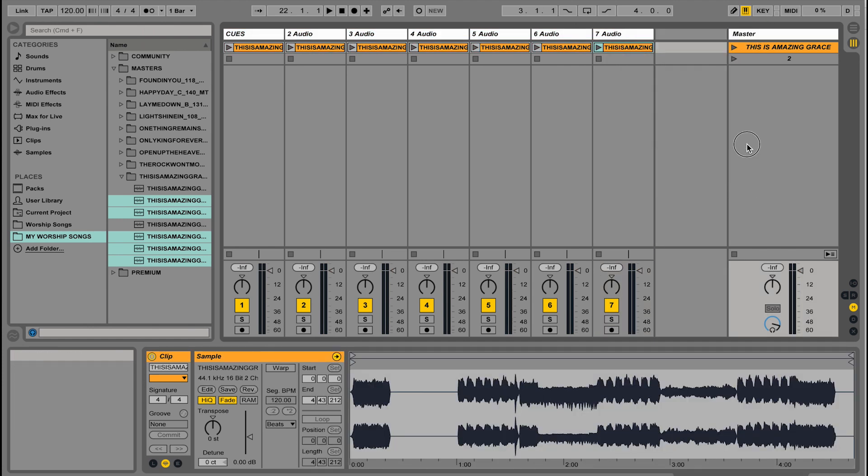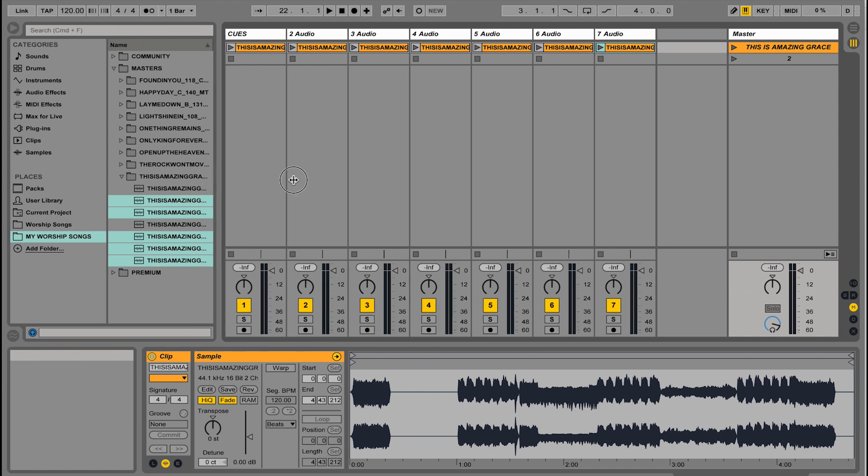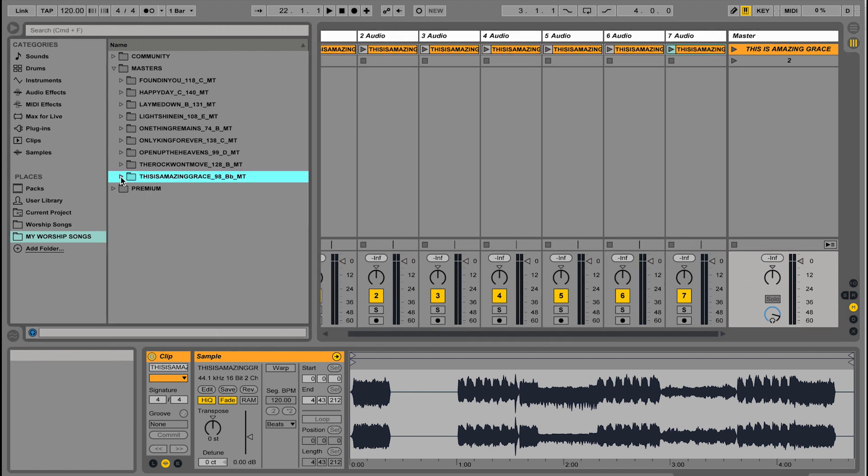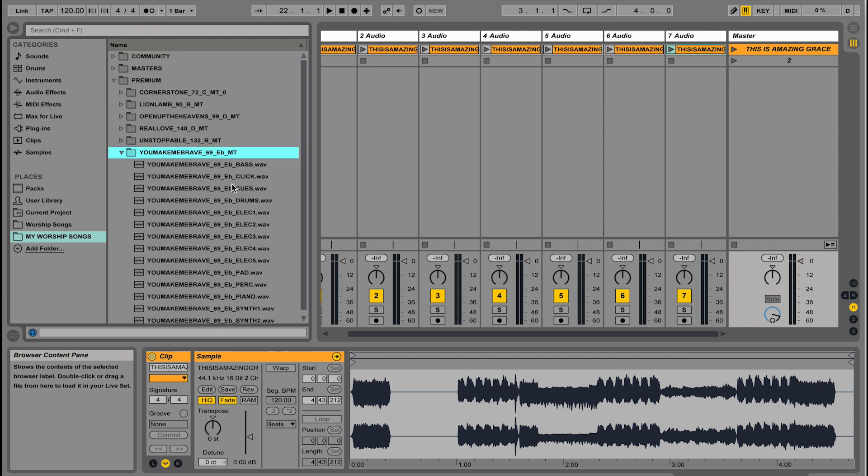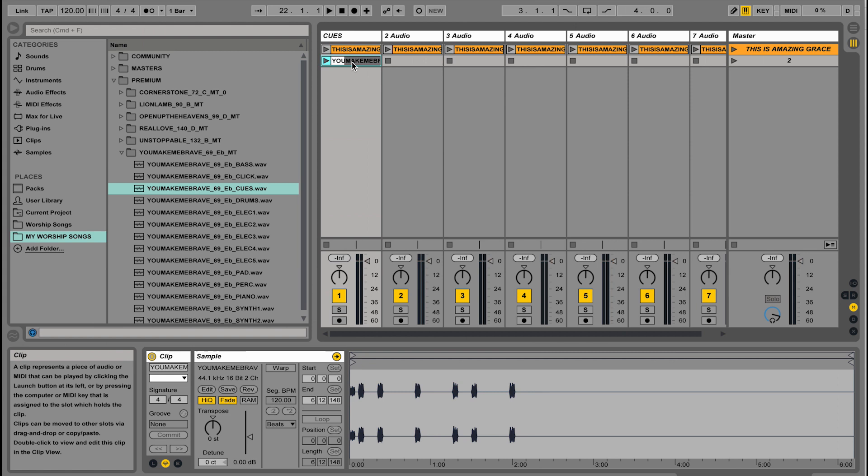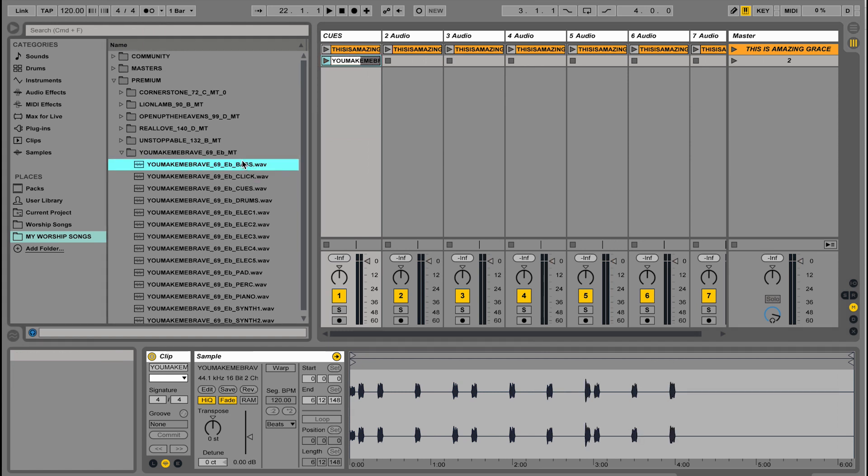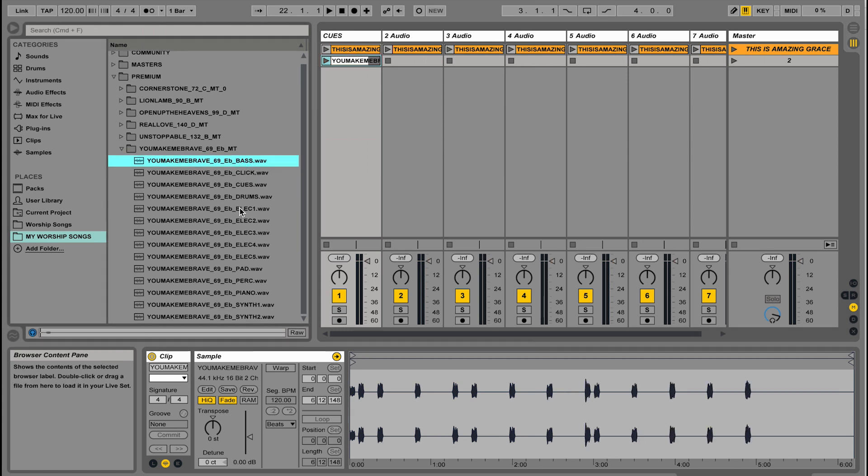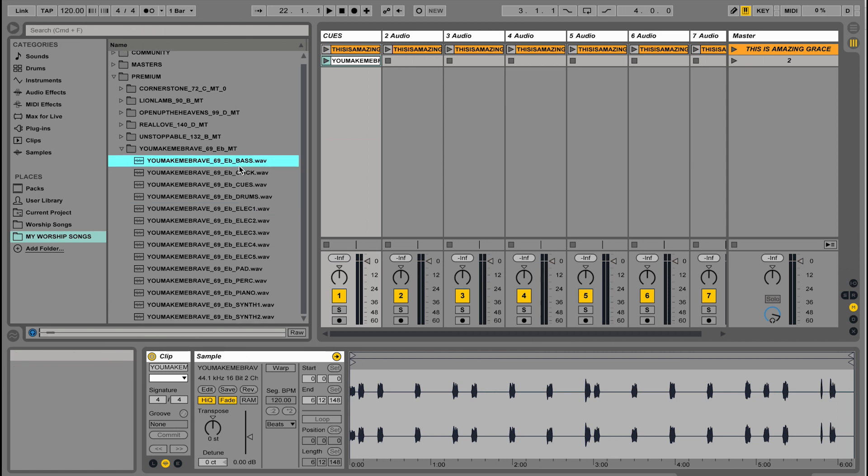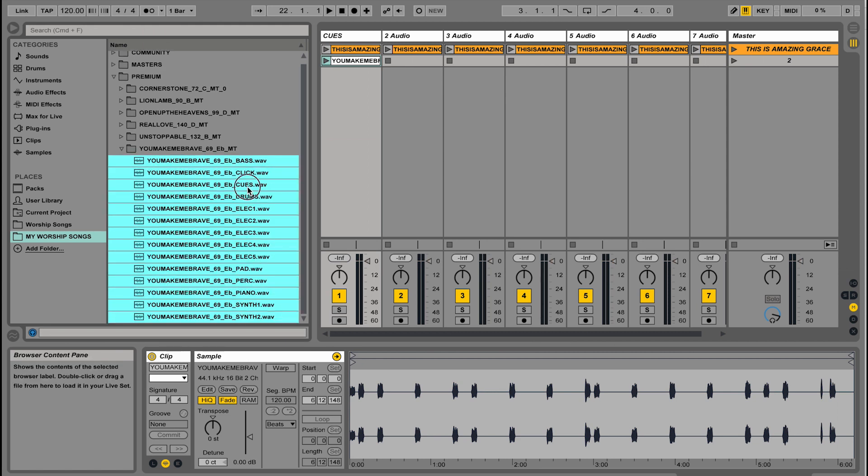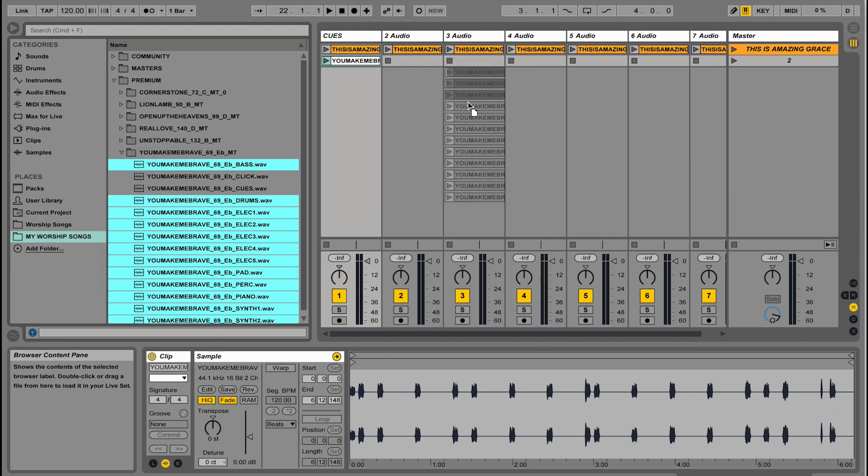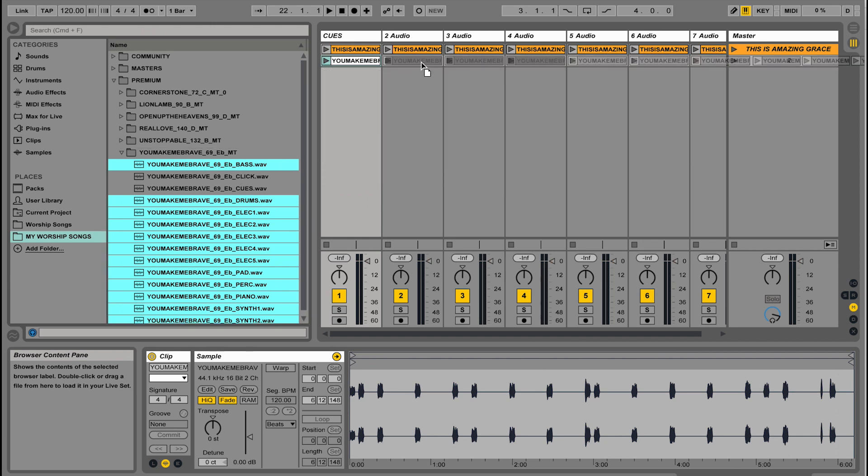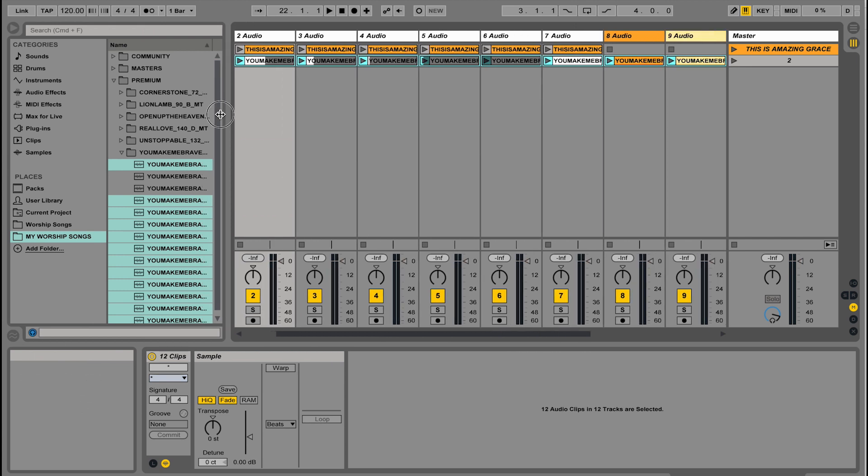There's my first song in my set. Let's go ahead and bring in one more song. I'm going to go to my tracks and bring in You Make Me Brave. I'm going to bring in the cues to the cue track. Then let's bring in everything else. I'm going to hold Shift to select what I want, hold Command to deselect those, and then drag, hold Command, and drop. Easy as that. I'm going to change the color of those real quick.